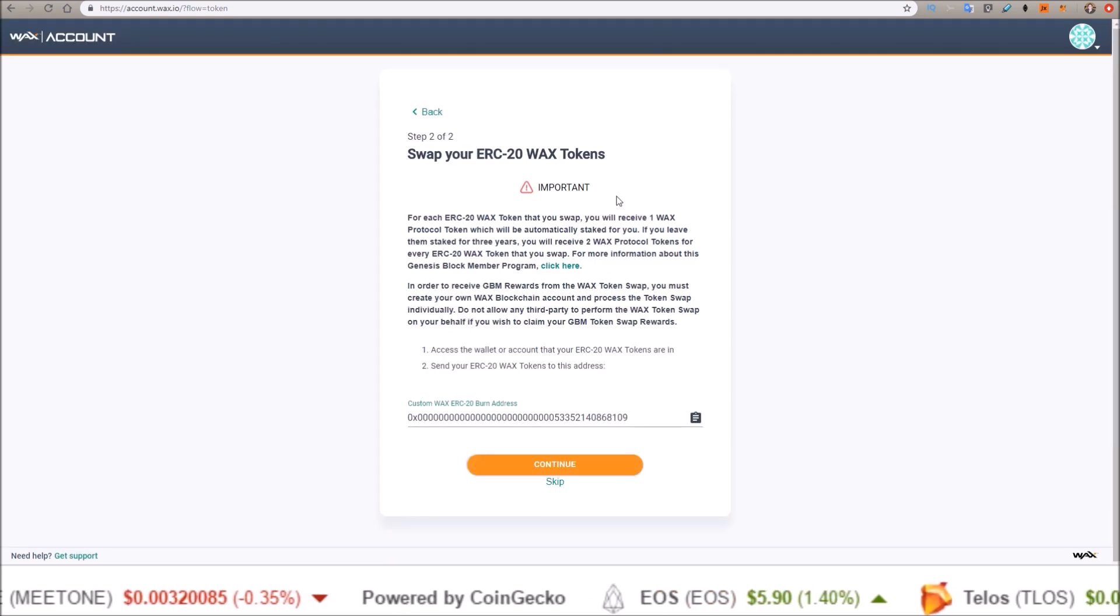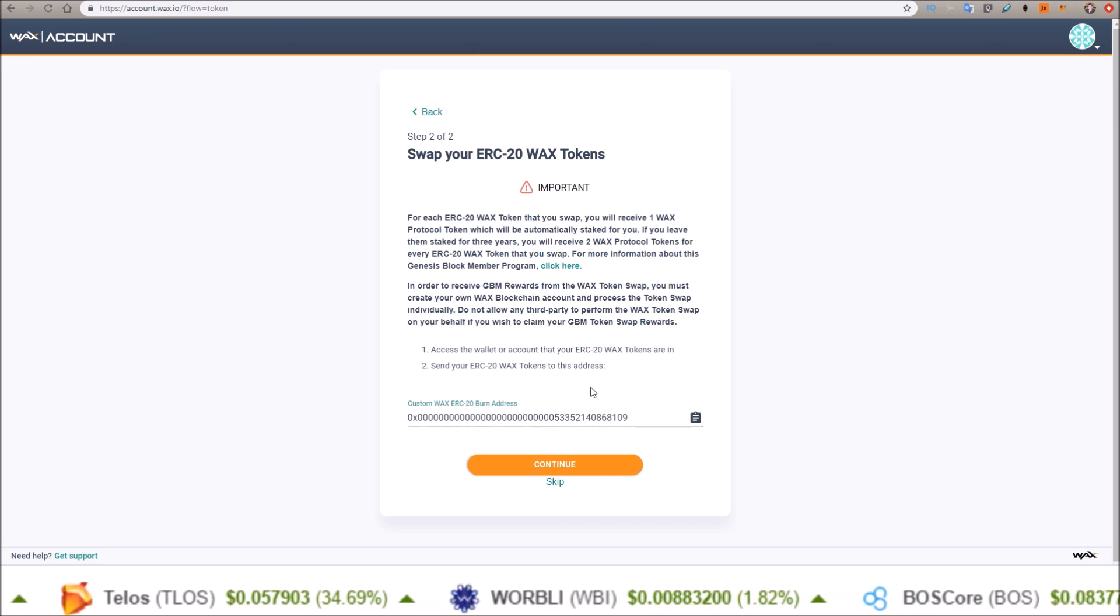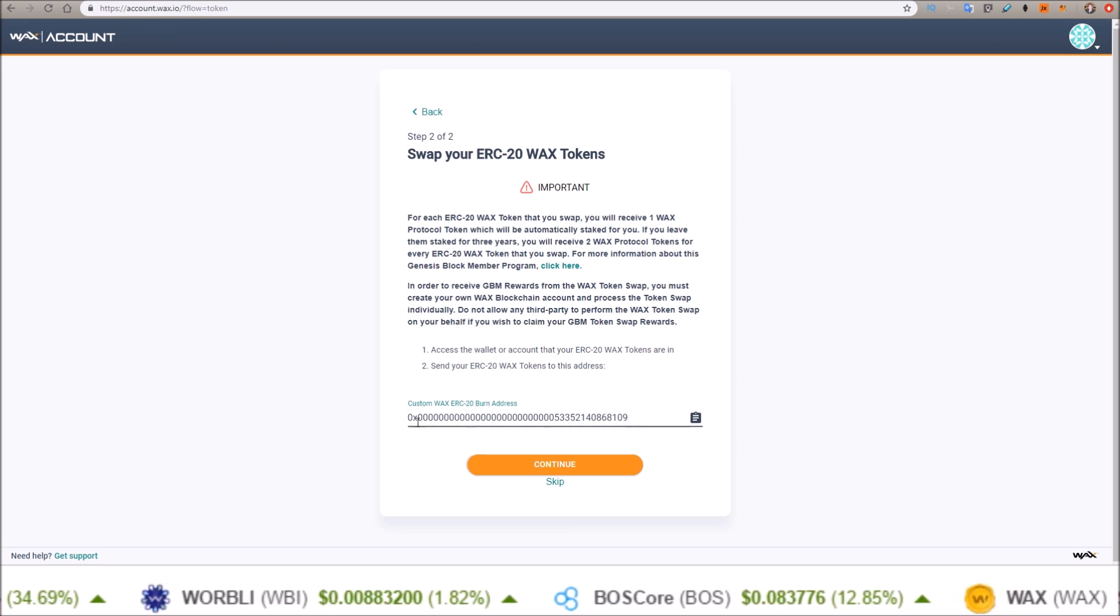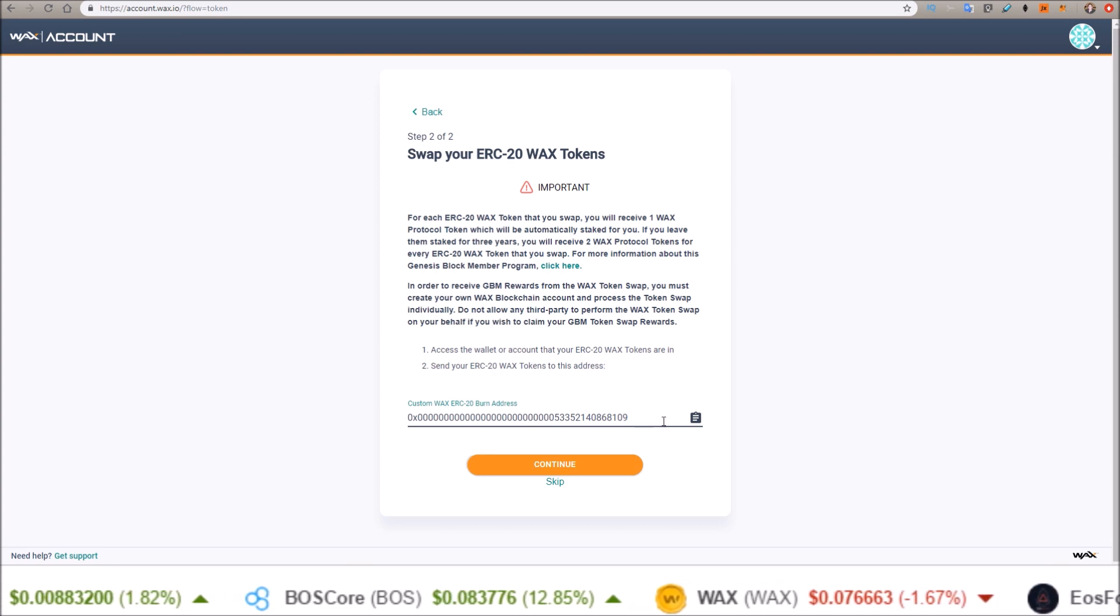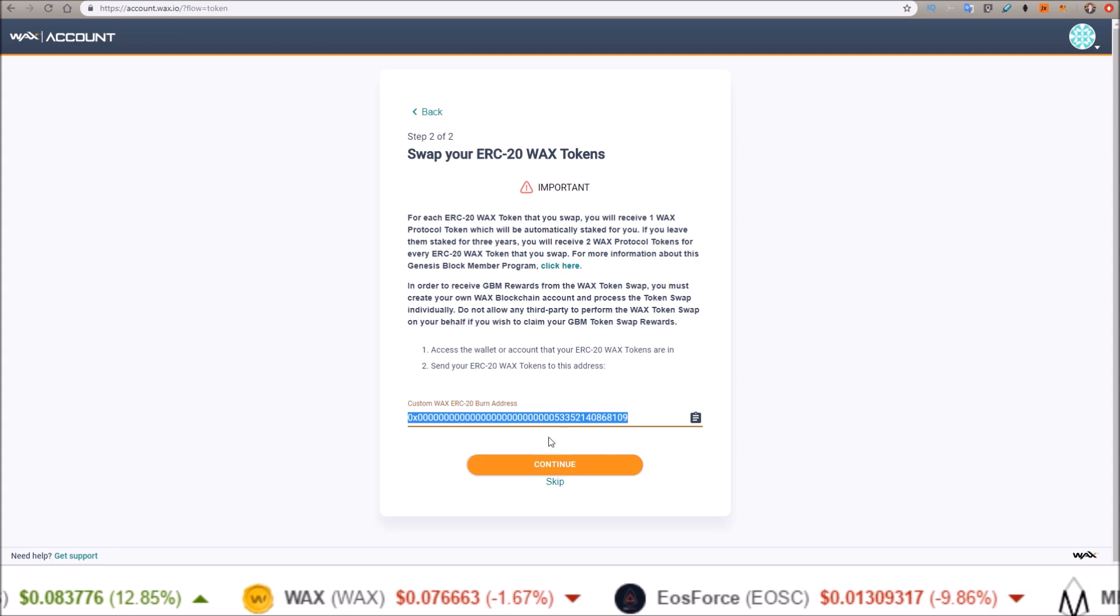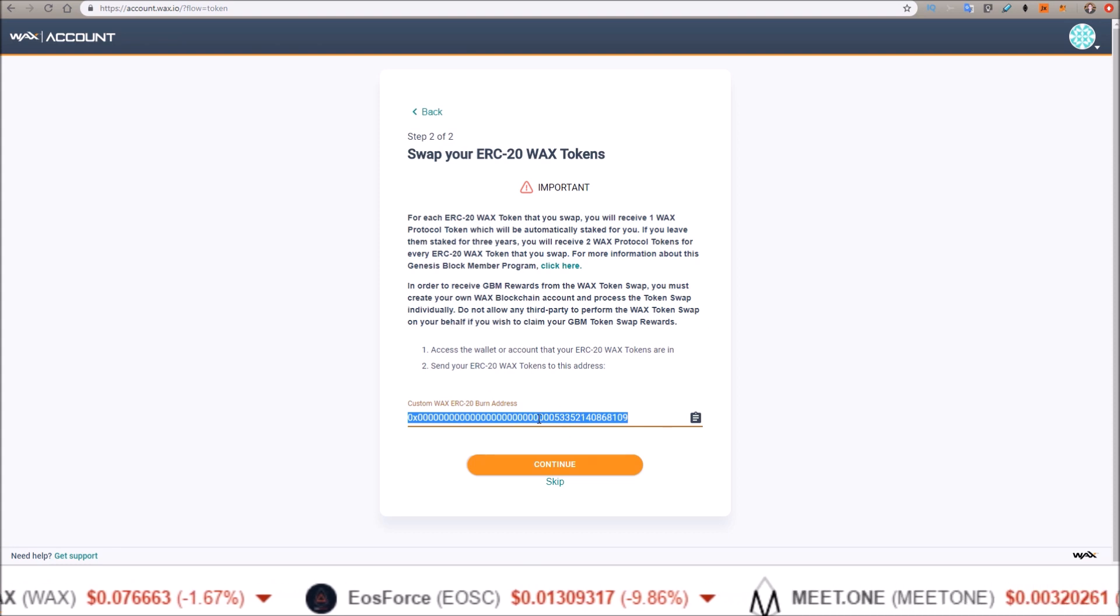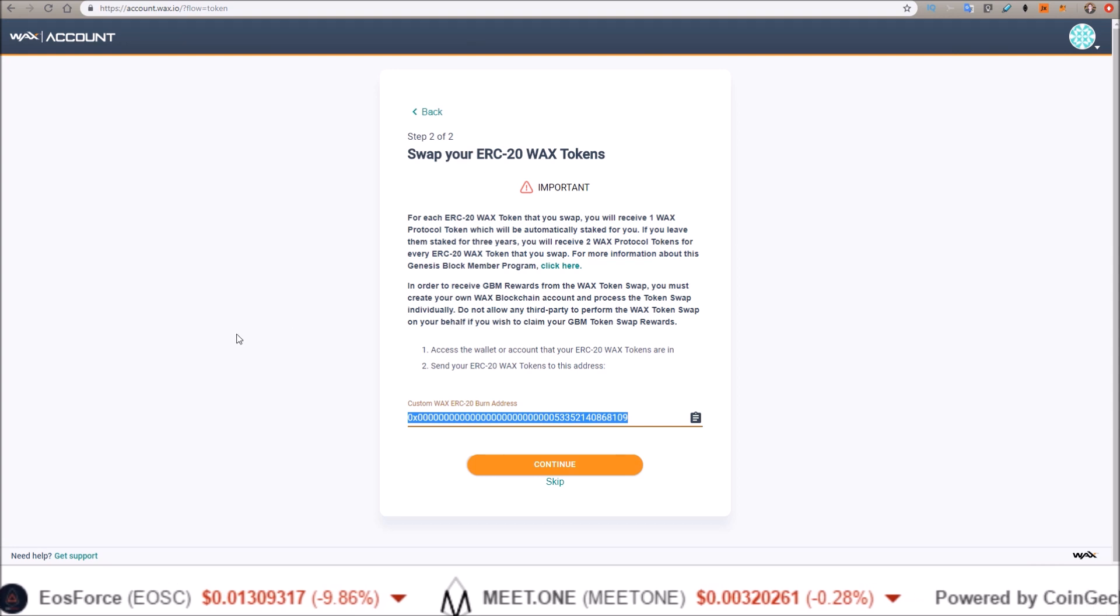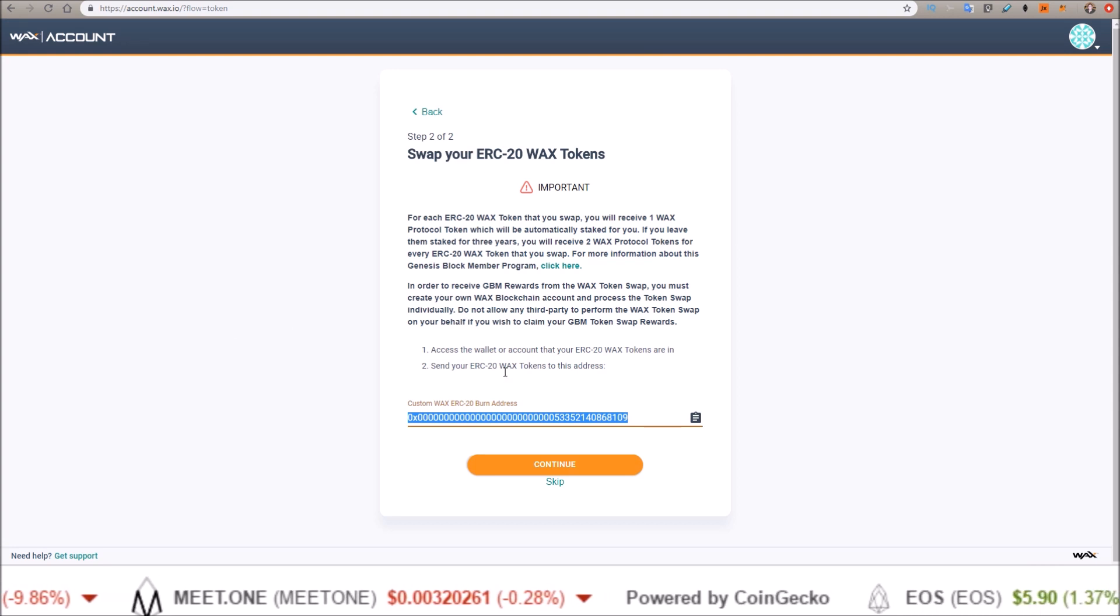Okay, now we're going to swap our ERC-20 WAX tokens. We have to send our WAX that are on the Ethereum blockchain to our own custom burn address. This is an address that'll be different for everybody. When the tokens hit this account, that lets the WAX blockchain know that many tokens go to the account name I just created on the mainnet.